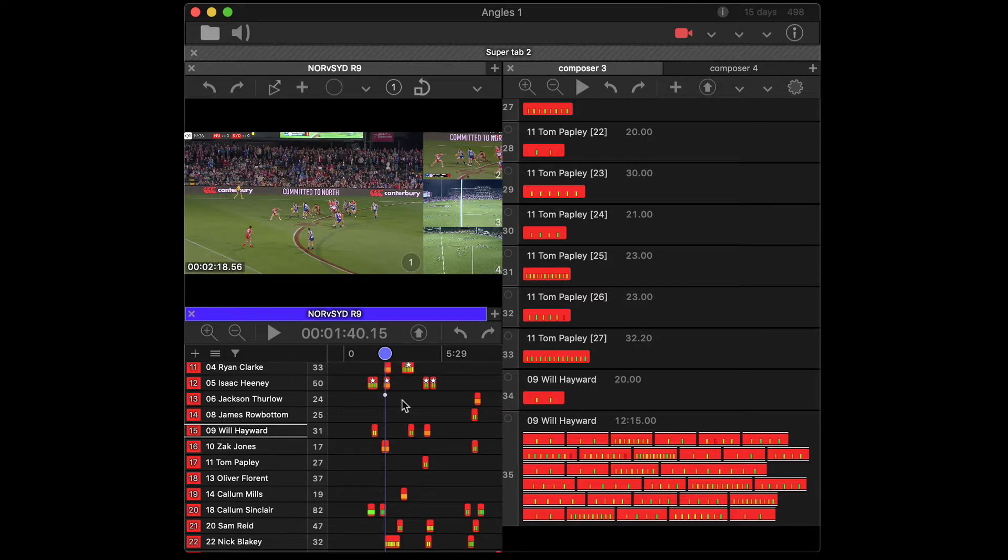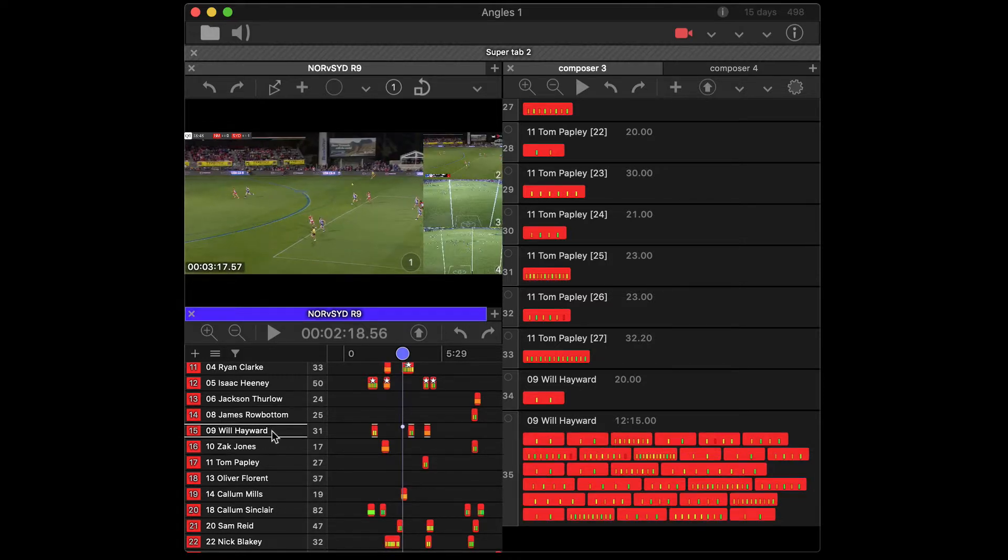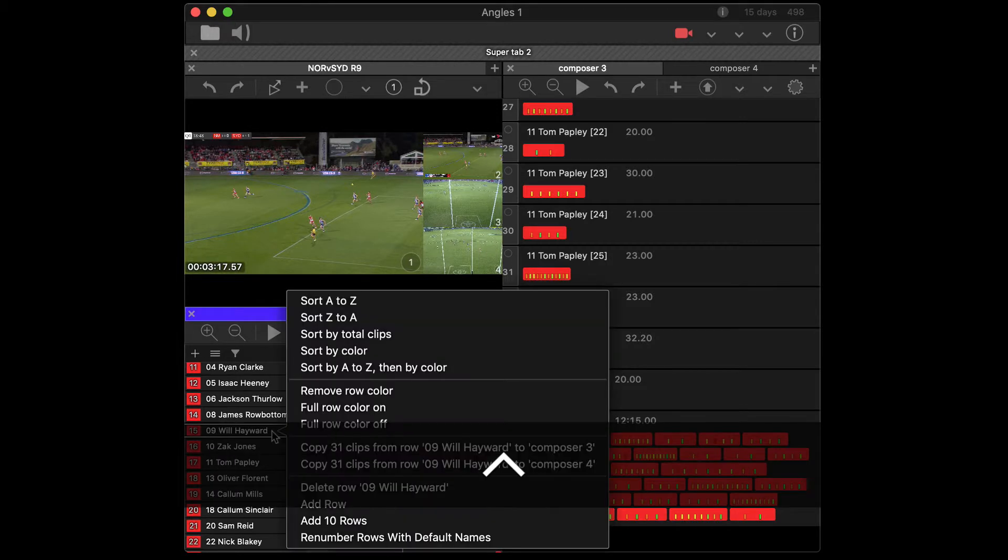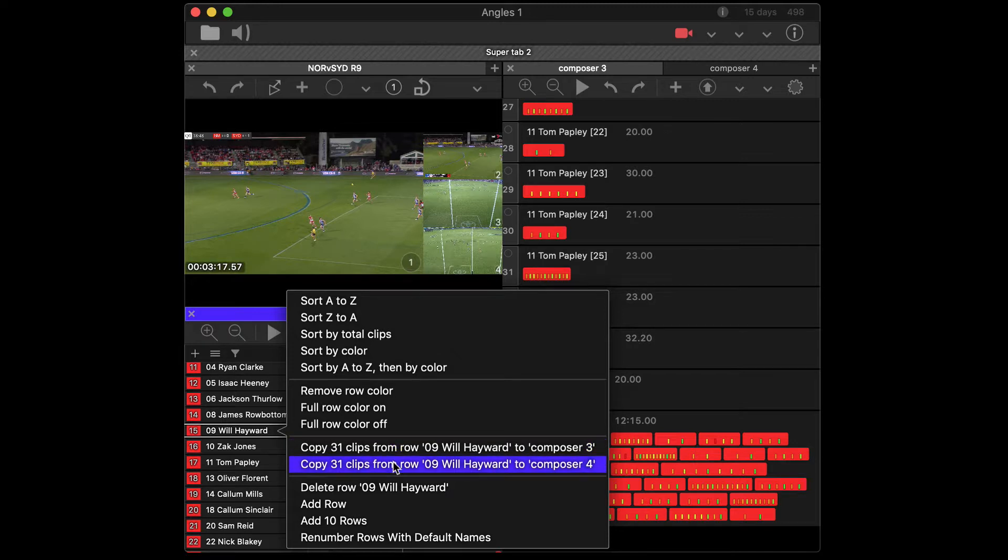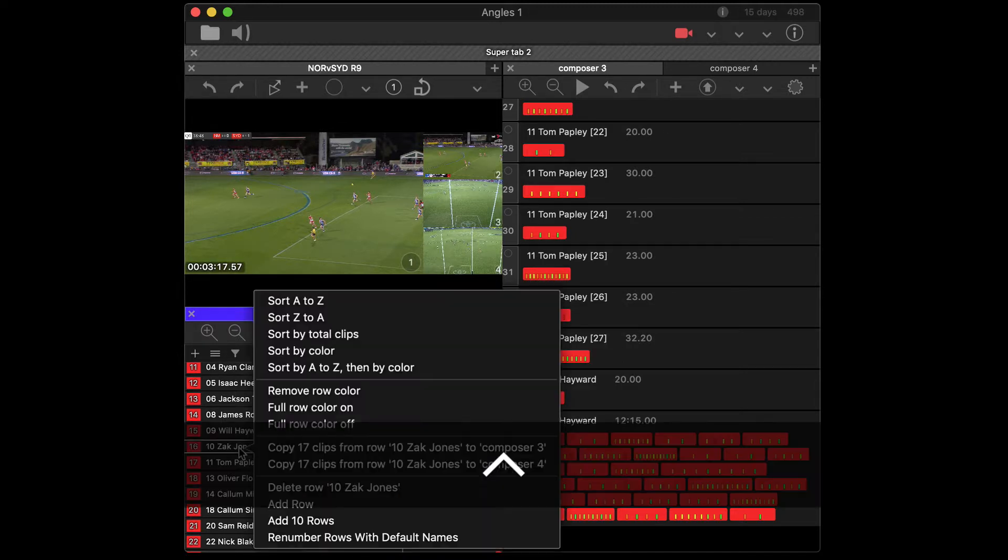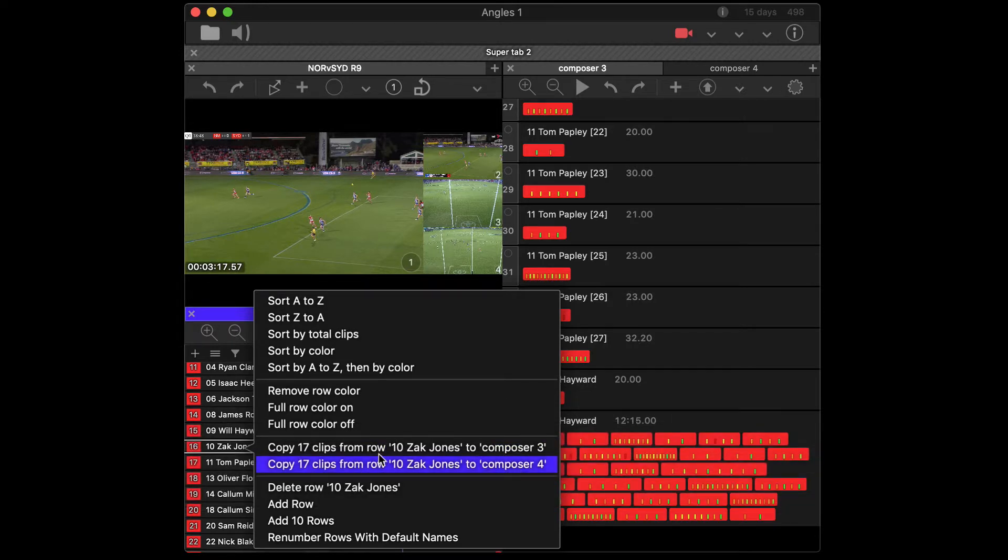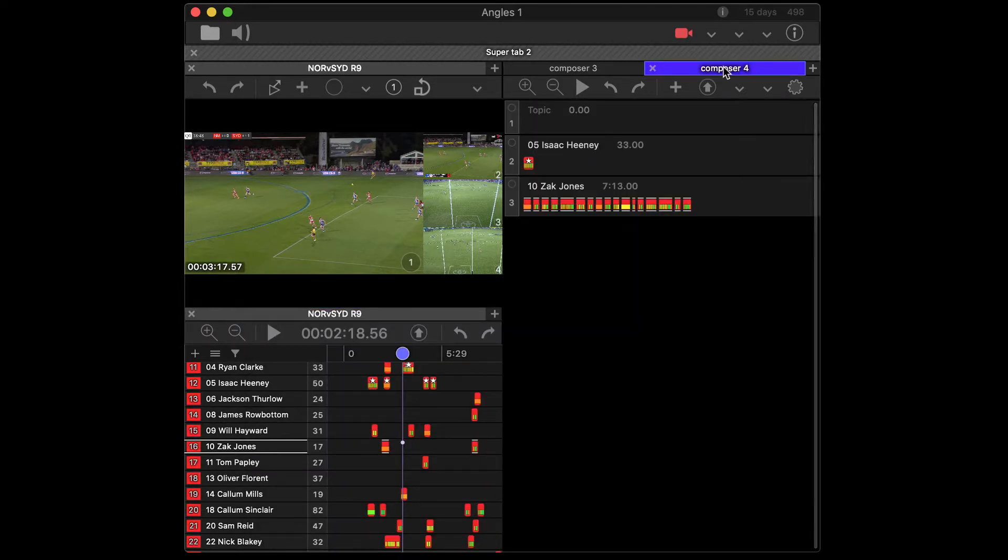Now there are also options in the right click on the row, which you can select which composer to paste to. So if I want to paste those, let's choose Zack Jones for different. I can paste those into three or four, even though four is hidden, you can still paste into it.